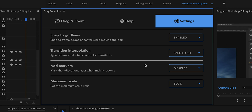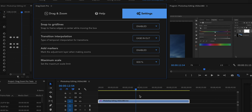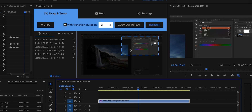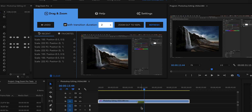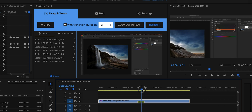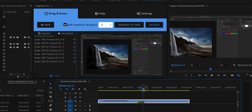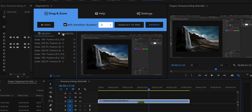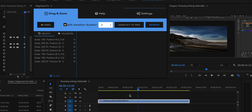There is also an option to add markers. When enabled, Drag Zoom Pro will add markers to your footage to indicate where a transition is happening, and the duration of the marker exactly matches the duration of the transition. If you undo, both the keyframes and the marker are removed, which is very convenient.